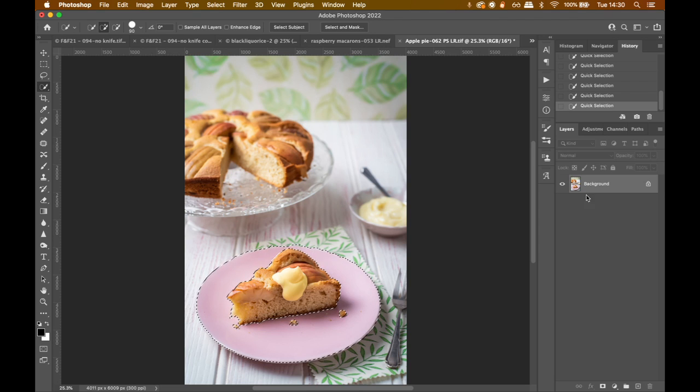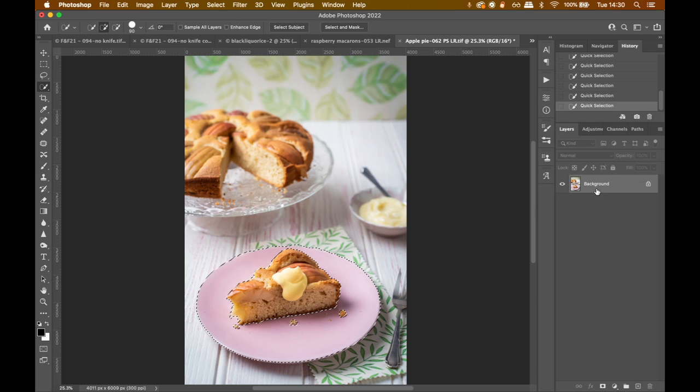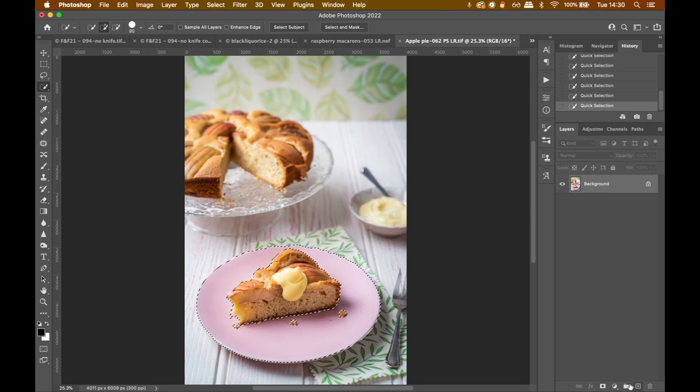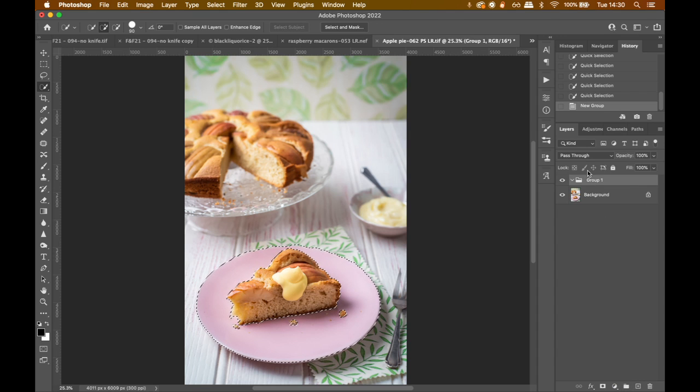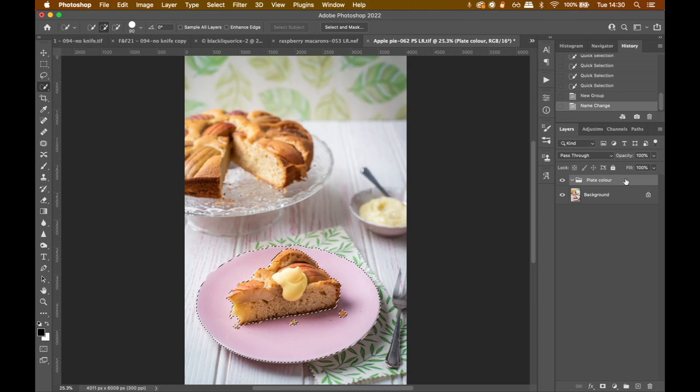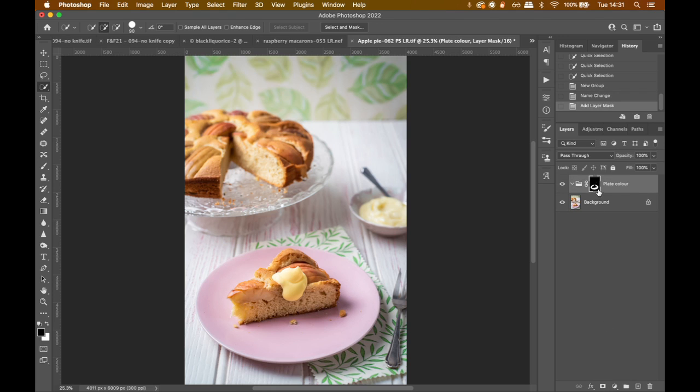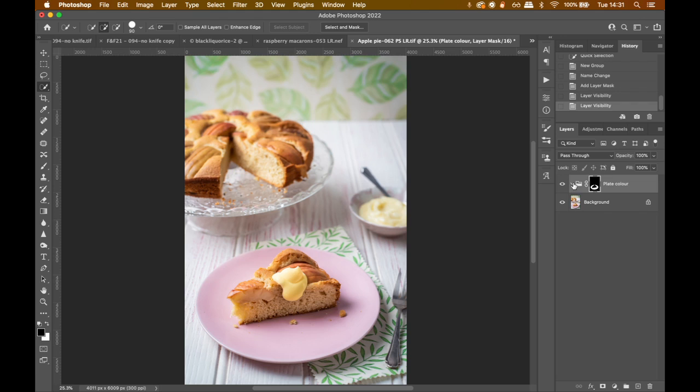So we repeat the process. So now we have our selection. We click on groups down here, bottom right. We create a group. We call it 'color' or 'plate color' or whatever works for you, really. Then after creating the group, we go again down, bottom right, and we click on add layer mask, which will turn the selection into a layer mask.